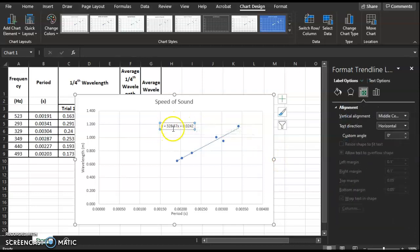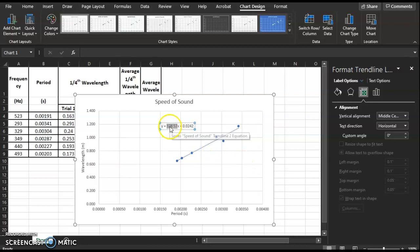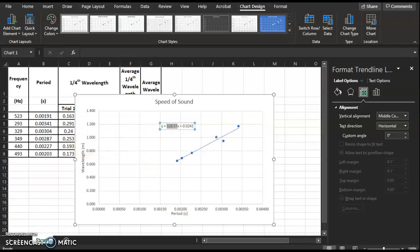This equation is y = mx + b, where m is the slope and b is the y-intercept. The slope of the line gives us the wave speed — in this example, 328.57. The units are the y units divided by the x units, so meters per second.